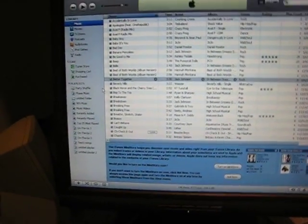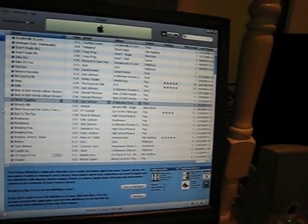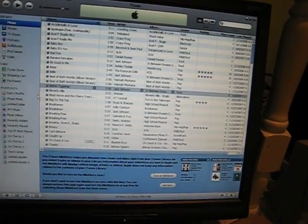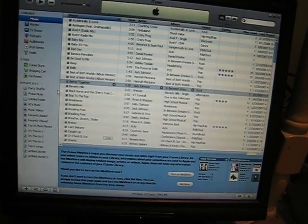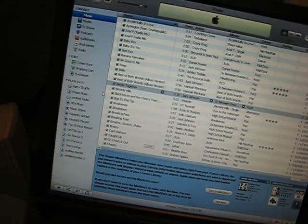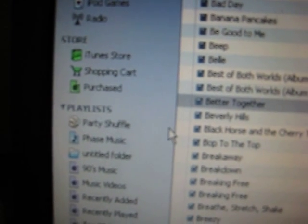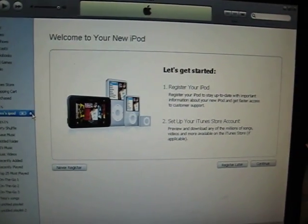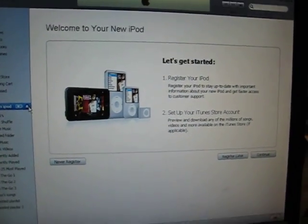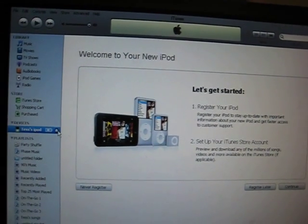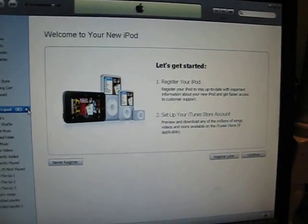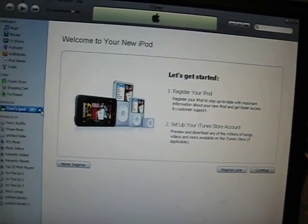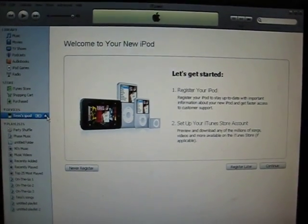I've run into a problem with my iPod in iTunes. Whenever I plug my iPod in, it does this — and it does that every time I plug my iPod in, even though it's not a new iPod. I've had it since Christmas.